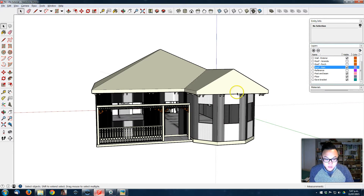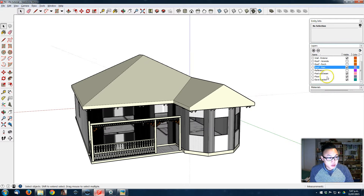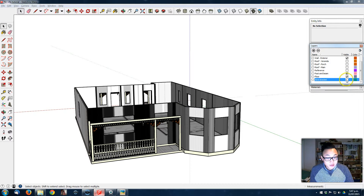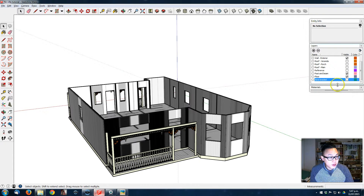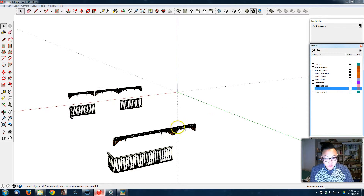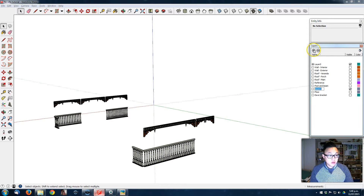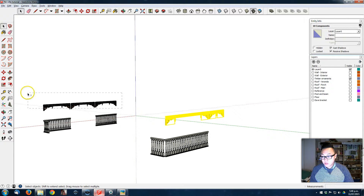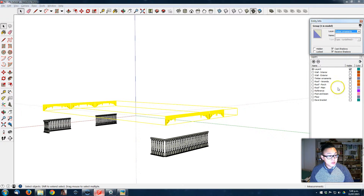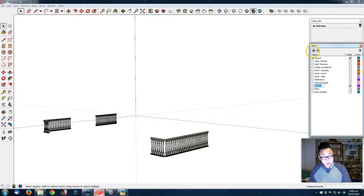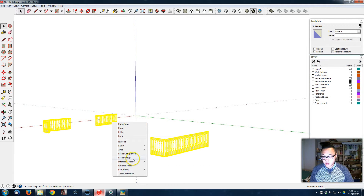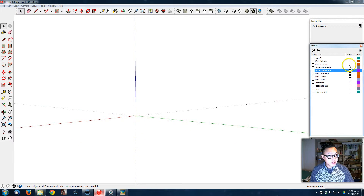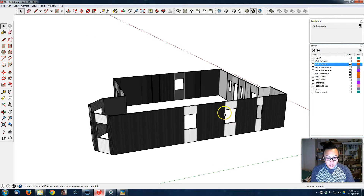Now it's time to work on the doors and windows. I'm going to turn off some of the layers — the roof, the IFS bracket — and I'm going to create some layers for the details that we created before. Let's select those, turn them into a group, set them to that layer and turn it off. Create the timber illustrated layer and select those into a group, then turn off.